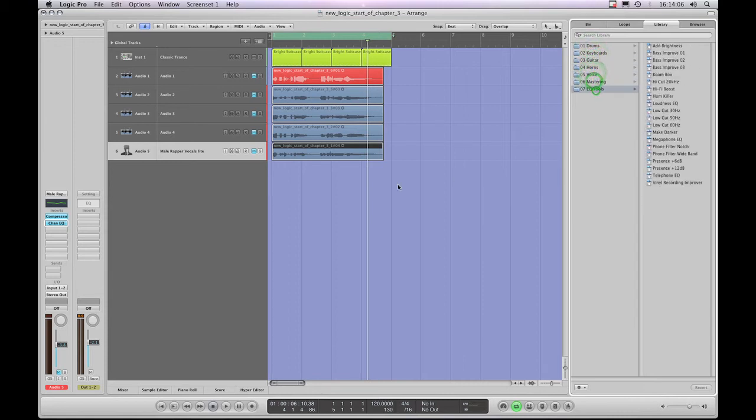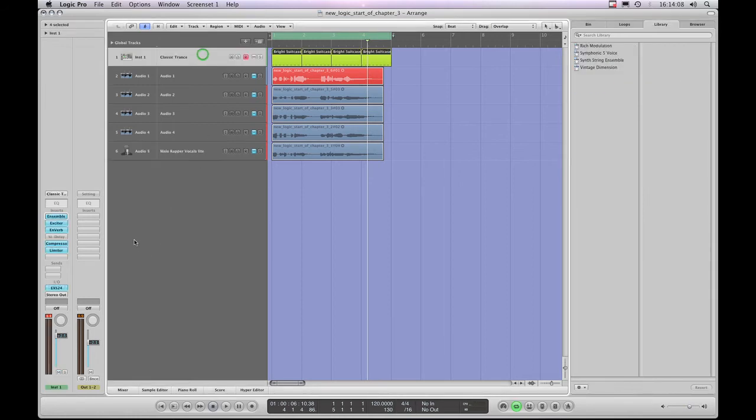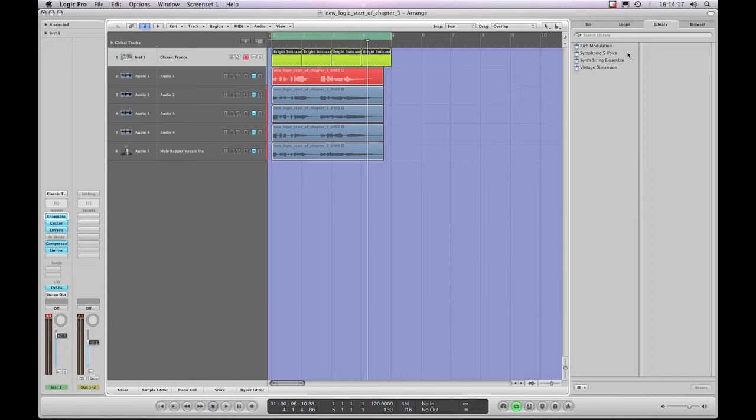And it's the same with Channel EQ. If I highlight this Insert Slot, which has a Channel EQ plug-in inserted into it, the library then gives me EQ presets. And it's the same for every effect. If I go to this Audio Instrument track, its Channel Strip has got more effects.